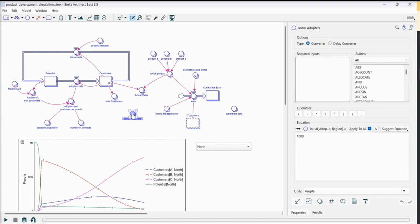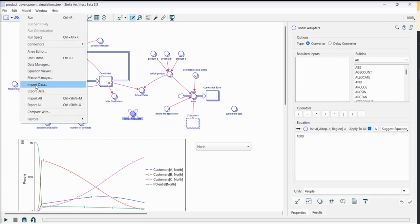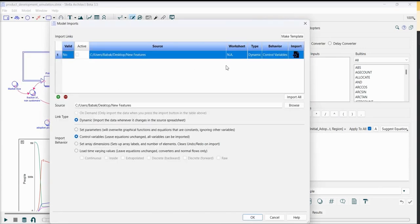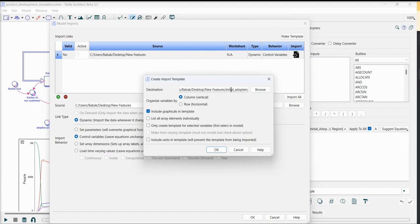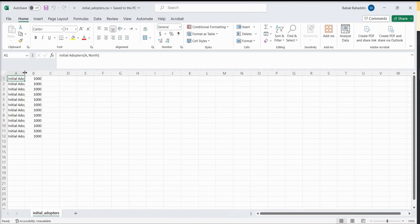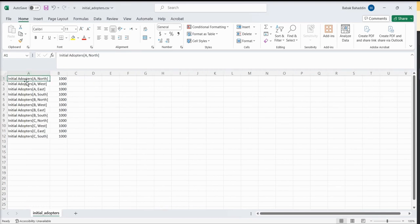So first I select initial adopters. I go to model, import data, make template. As you can see, the file is already there. I will change it to initial adopters and then horizontal, no graphical, list all array elements individually, only create templates for selected variables, and we have already selected the variable in the model. Now you can see that we have the right format for the data and all I need to do is to replace these numbers with my actual data.